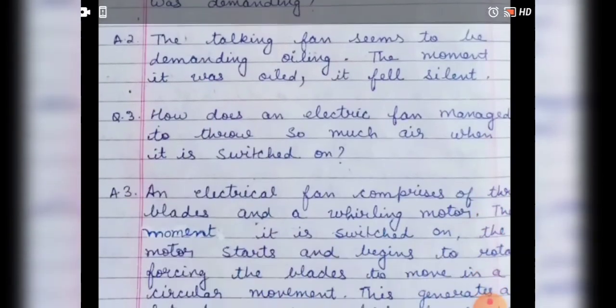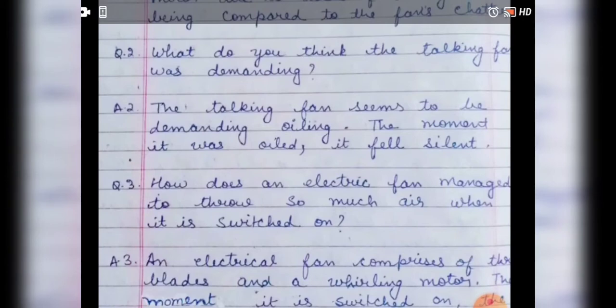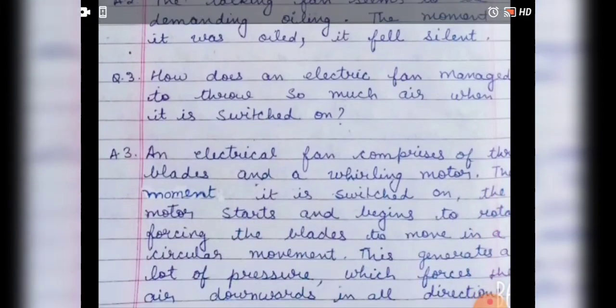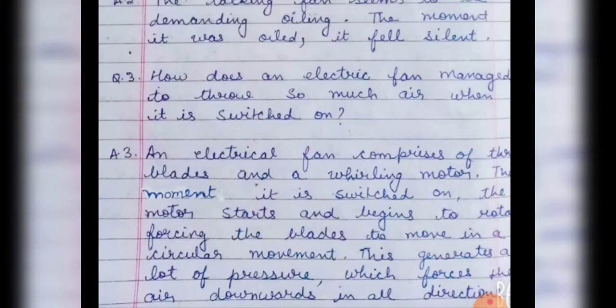How does an electric fan manage to throw so much air when it is switched on? The answer is an electric fan comprises three blades and a rotating motor. The moment it is switched on, the motor starts and begins to rotate, forcing the blades to move in a circular movement.